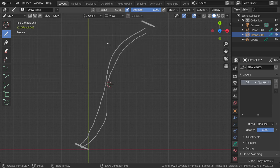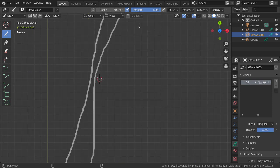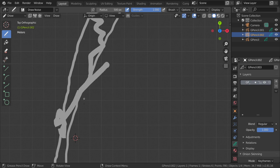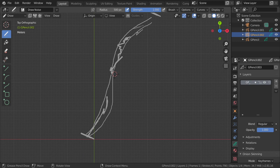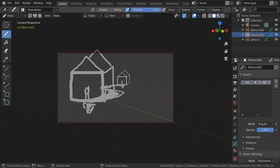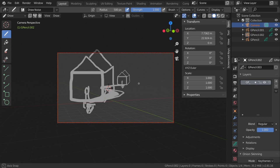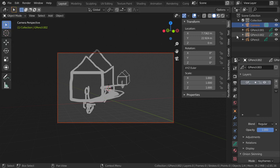I'll select another brush style and then draw a road shape. After that, going to the camera view — as you can see, this is the road drawn using the grease pencil.